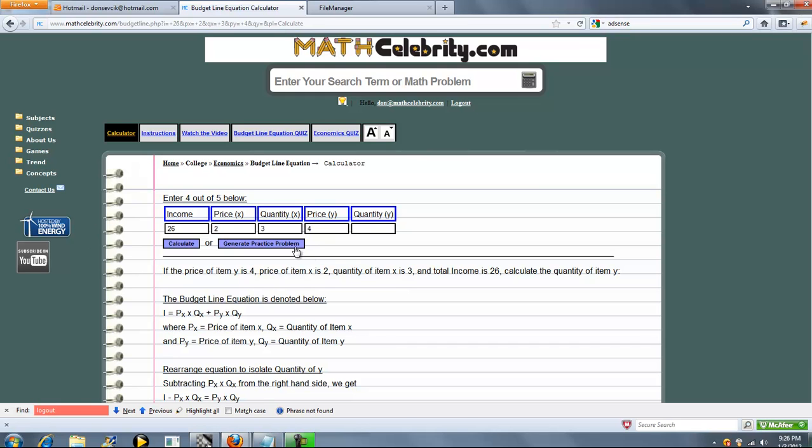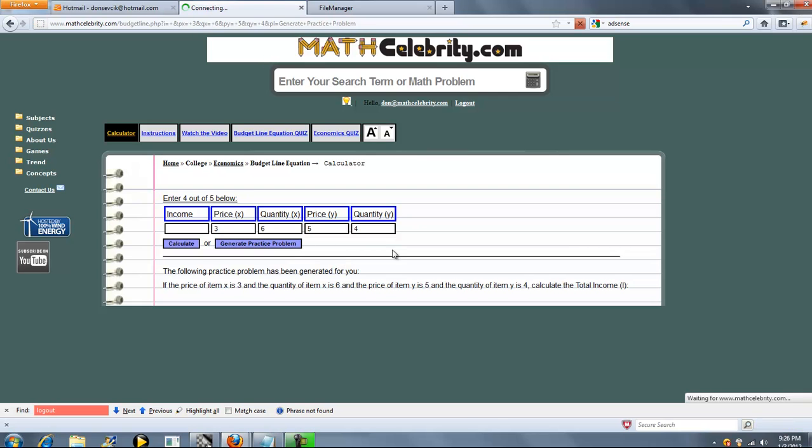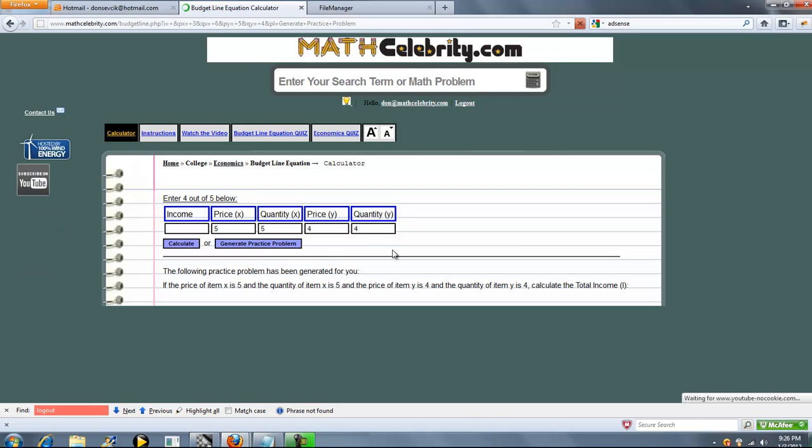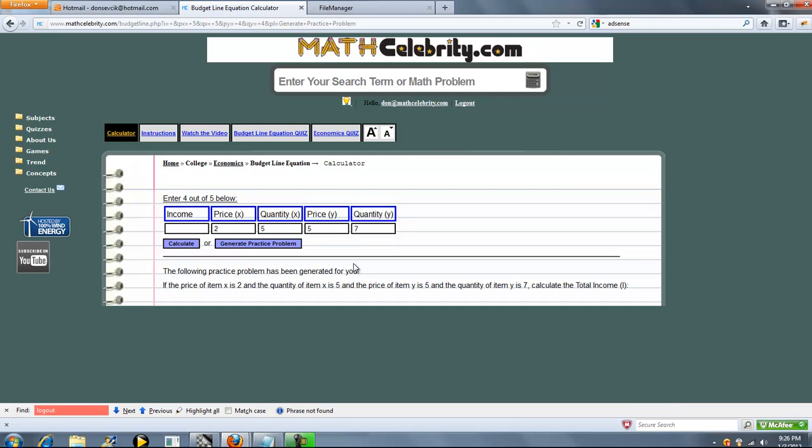The next feature we have in this lesson is generate practice problem. And what that does is, you press it, it'll generate a random practice problem for you. So three, six, five and four. Let's press it again. A new problem. So we'll go ahead and press it one more time. And we get a third problem.